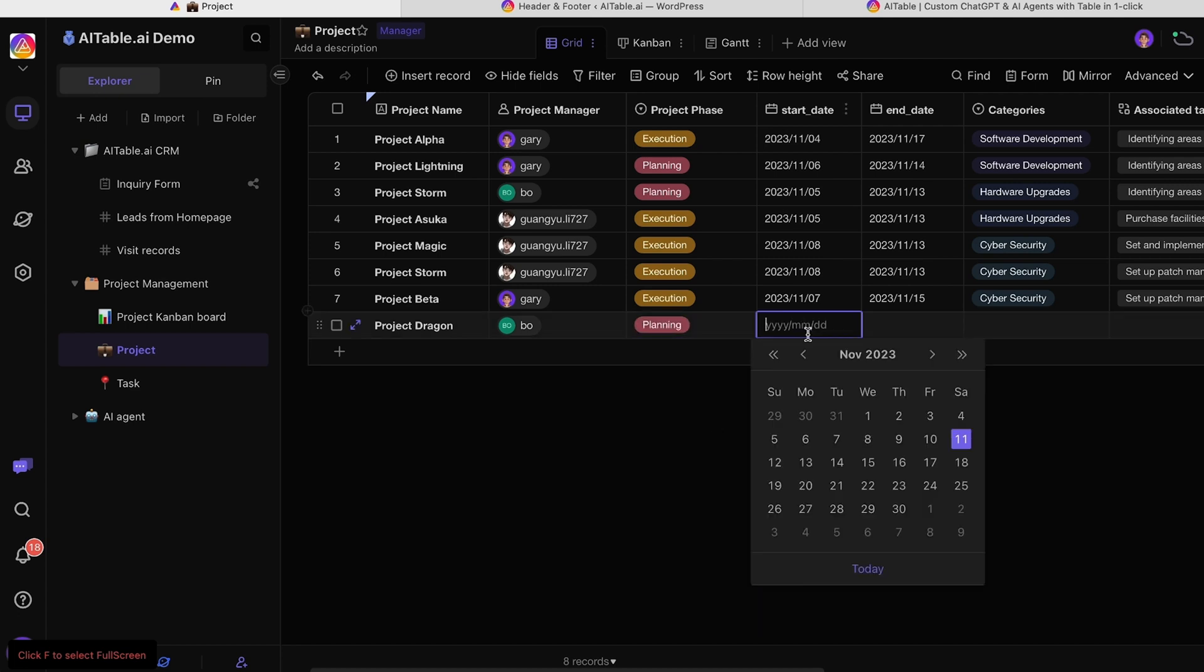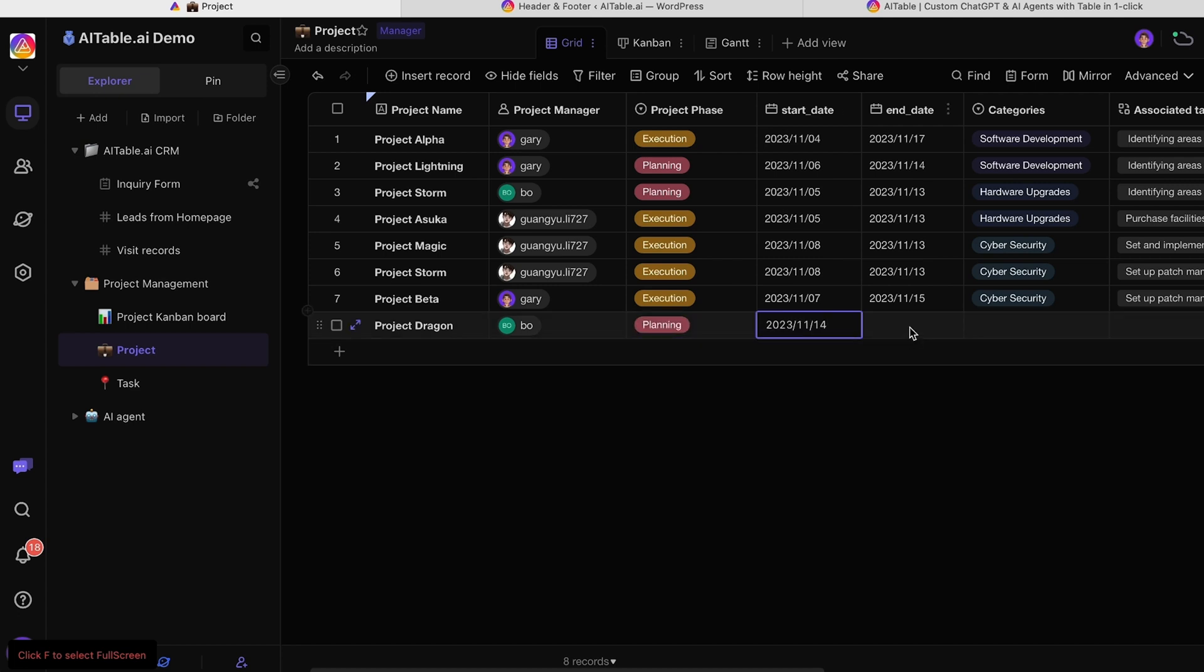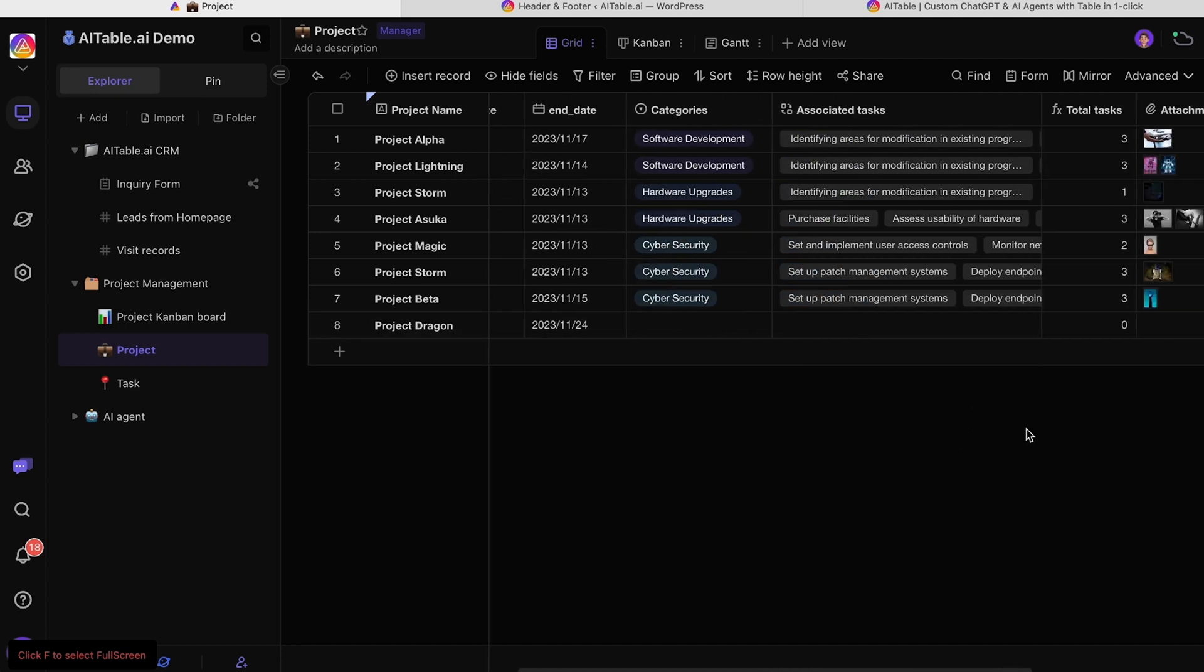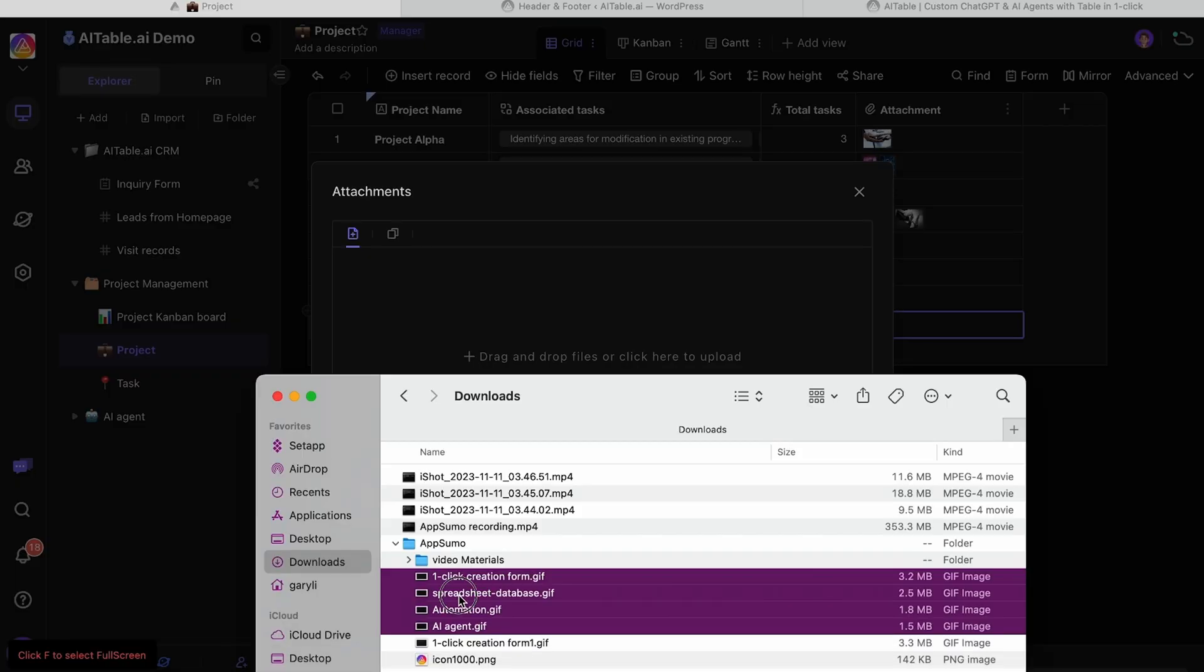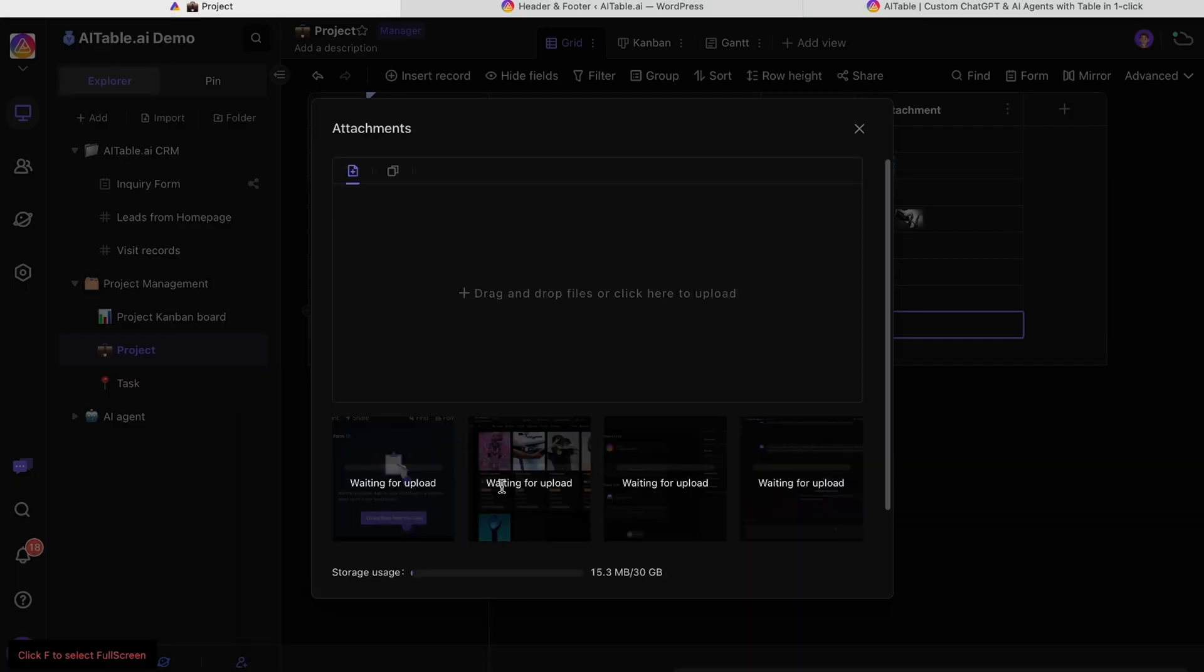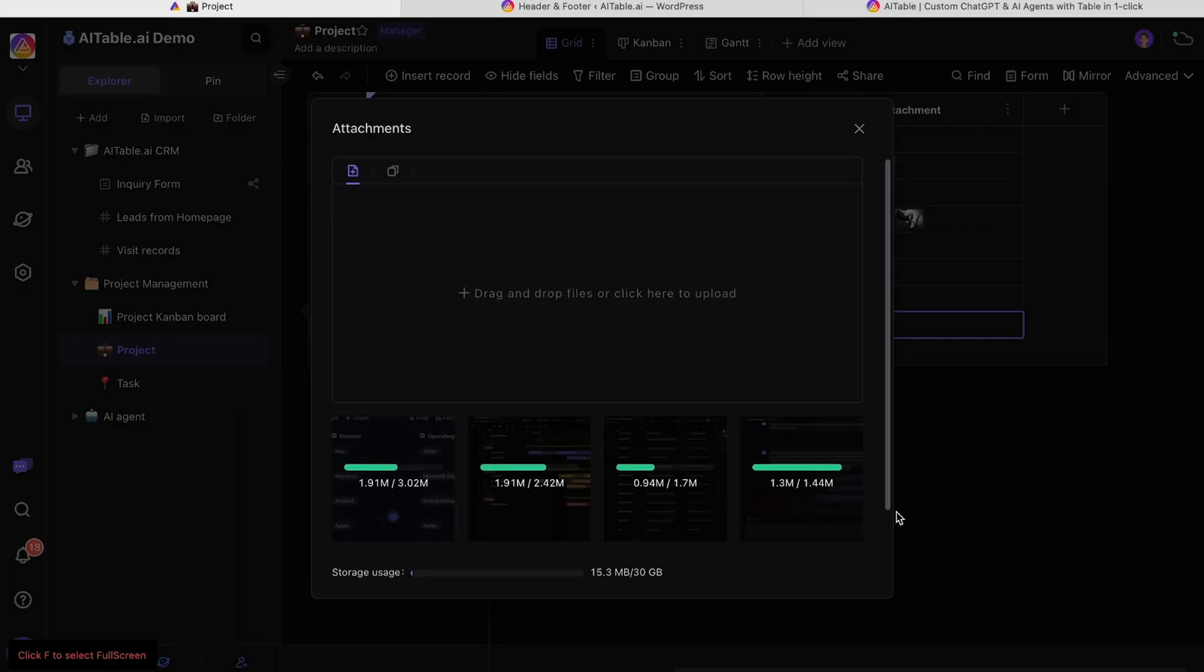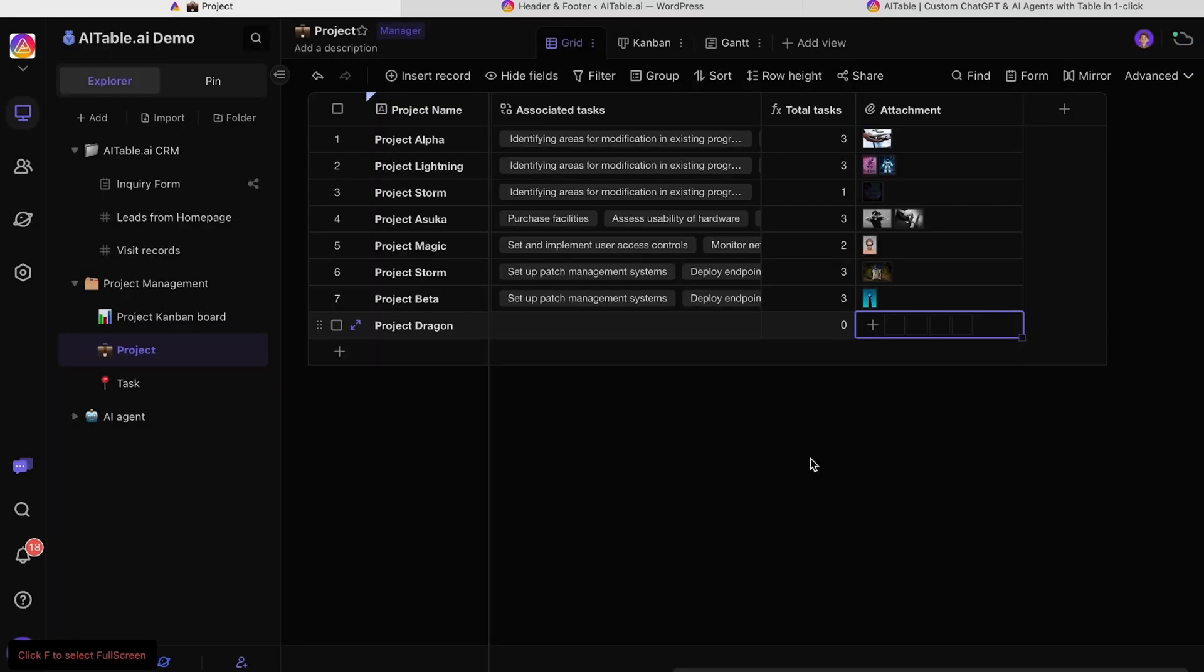Simply add the project name and manager, set the phase, and enter the start and end dates. You can also upload project files as attachments so all your assets are right where you need them.